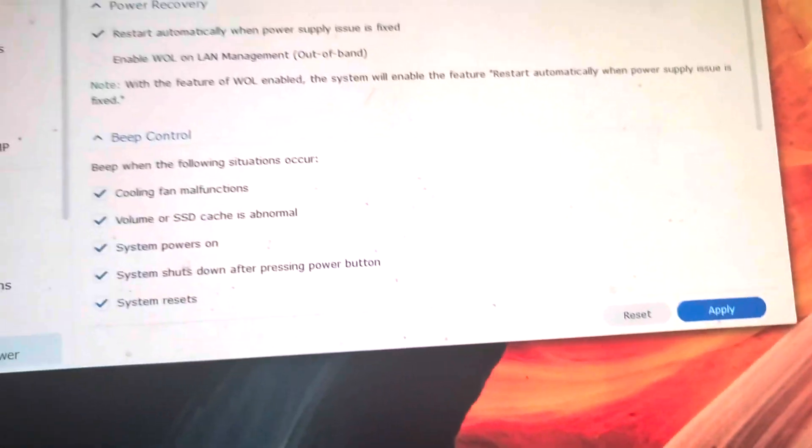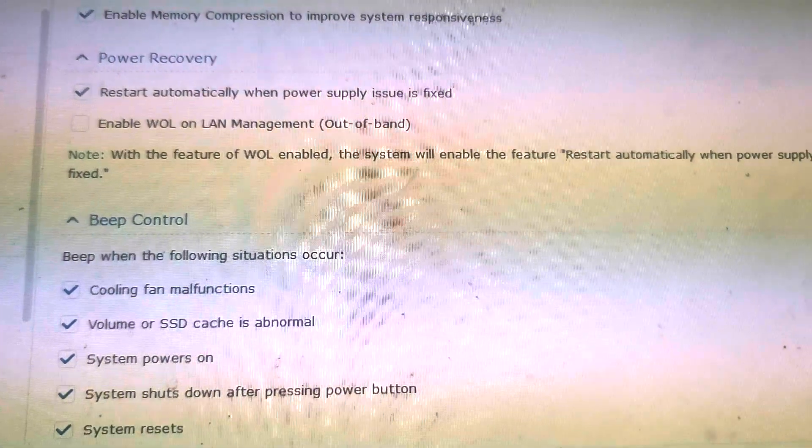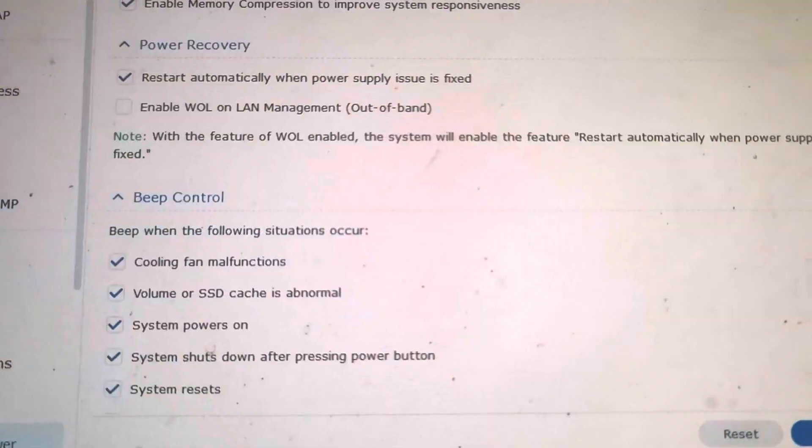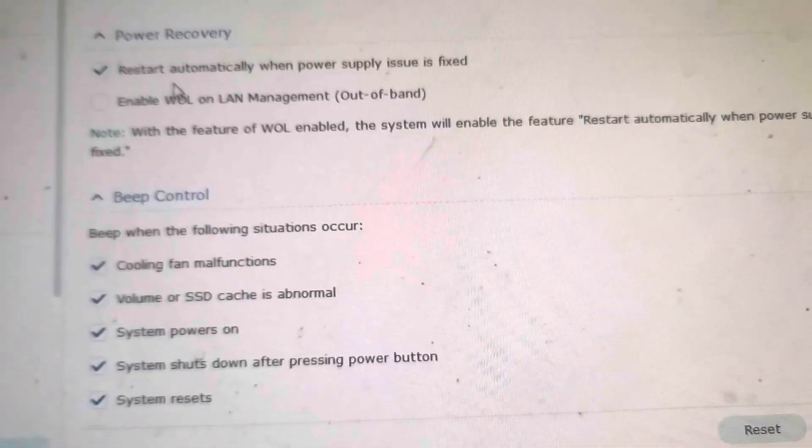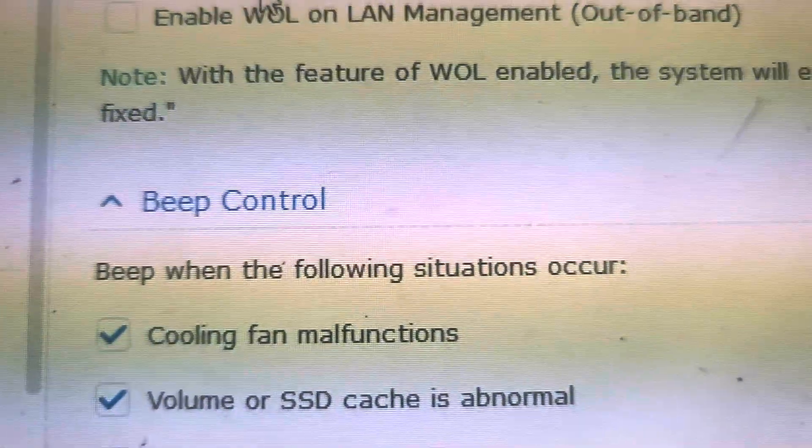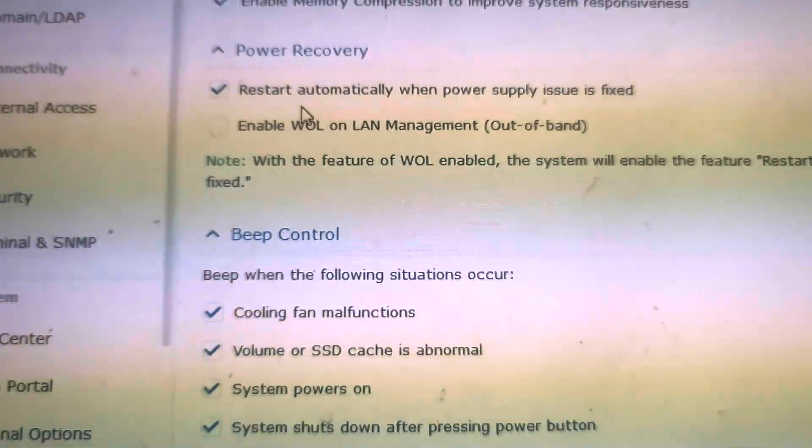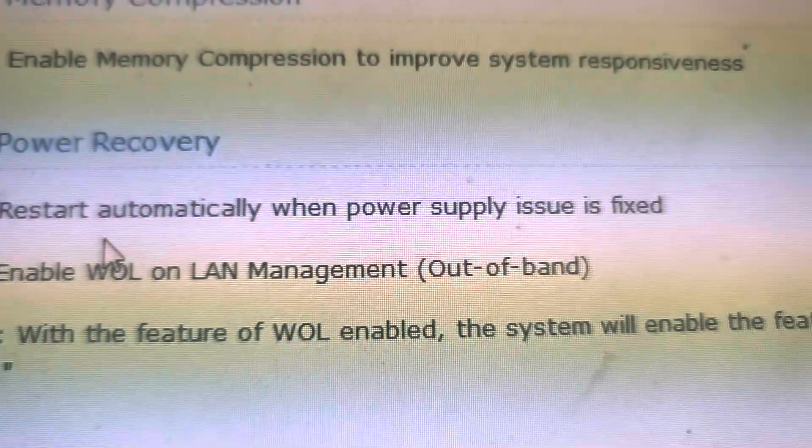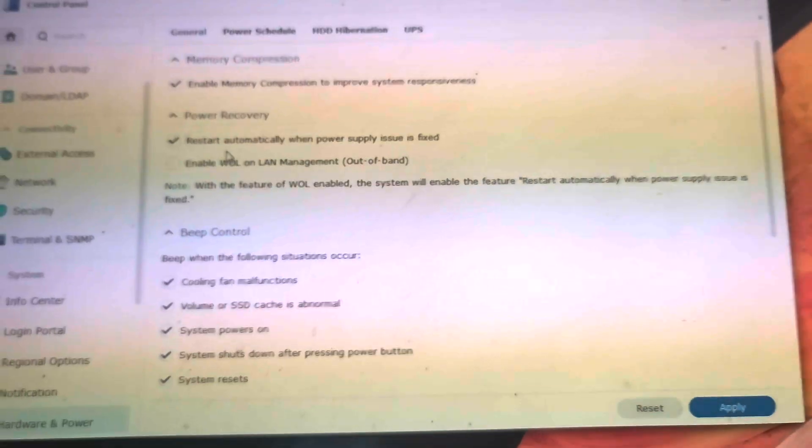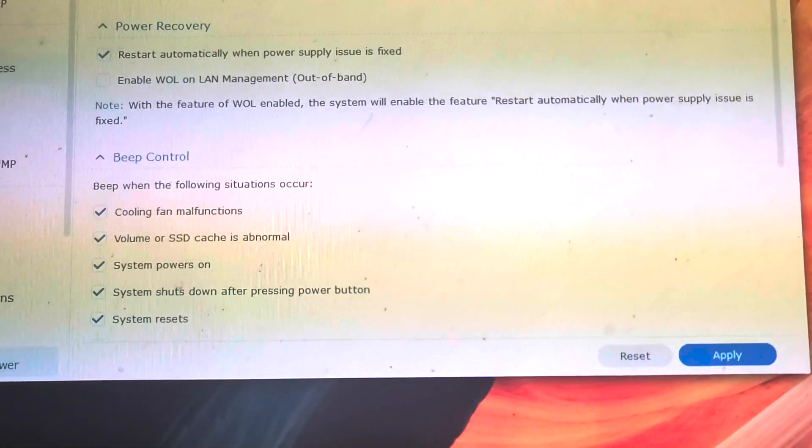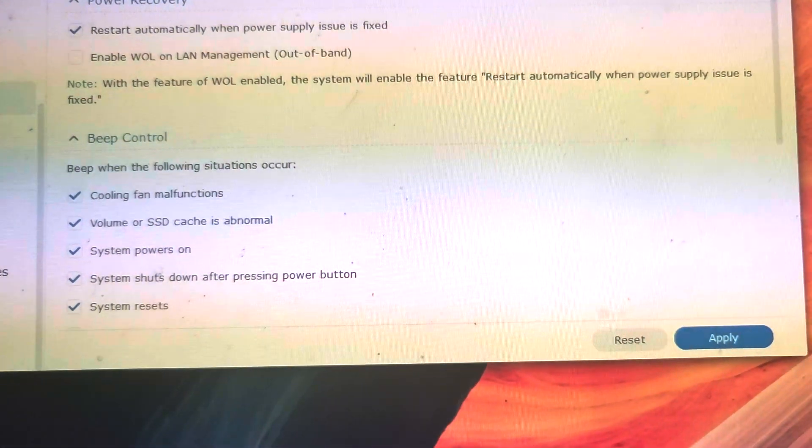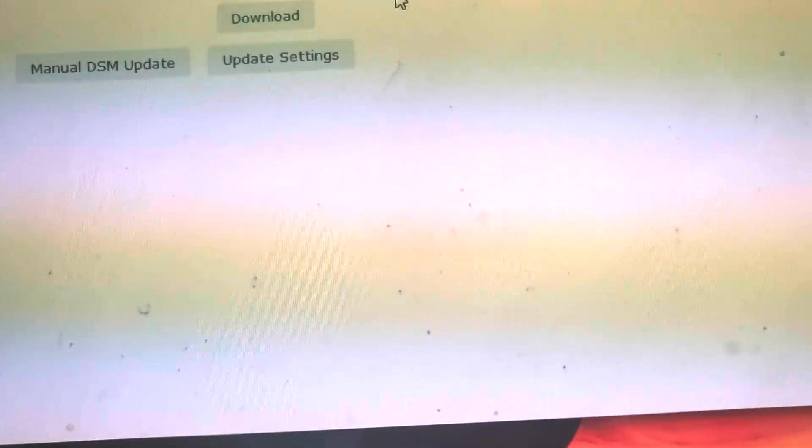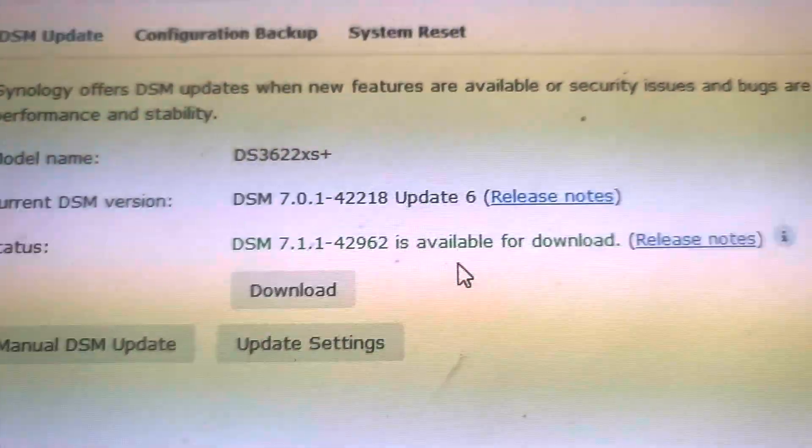So enable memory compression is what I selected. And power: restart automatically when power supply issue is fixed. You'll also select that in BIOS. You'll have this option in the BIOS, make sure it's selected.